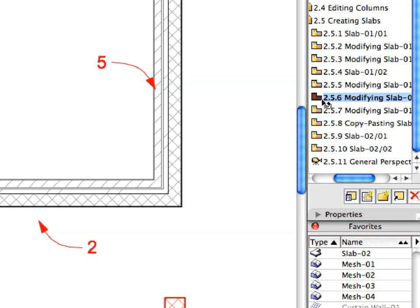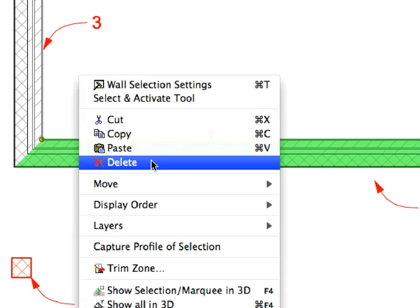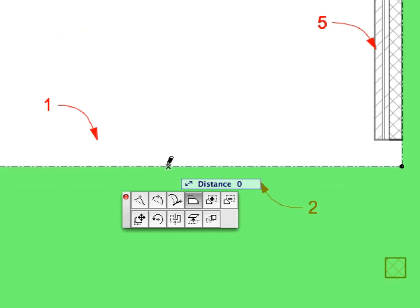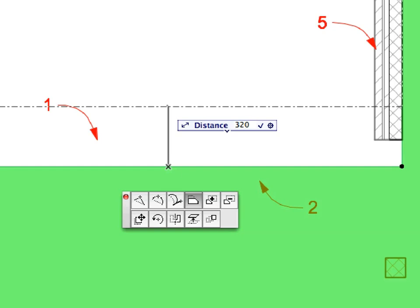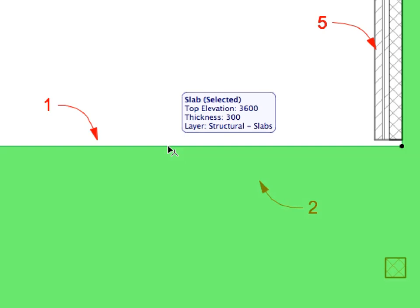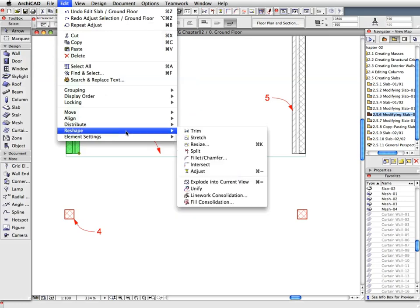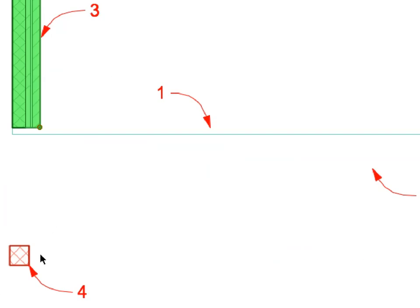Click the horizontal edge of the slab near Label 1 to adjust the length of the walls to that edge. Activate the next preset view from the View Map. Select the wall at Label 1 and select Edit, Delete to delete it. Select the Slab near Label 2 and click its horizontal edge near Label 2. Select the Offset Edge Pet Palette command. Offset it upward 320 mm, then type 320 and press Enter. Select the wall near Label 3, select Edit, Reshape, Adjust. Move your cursor to the point of Label 4 until the cursor changes, signaling that you've found a node of an element.